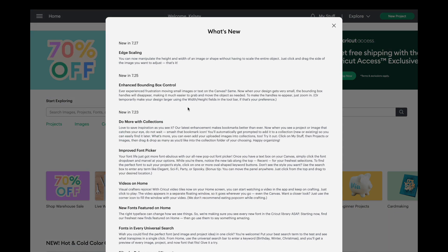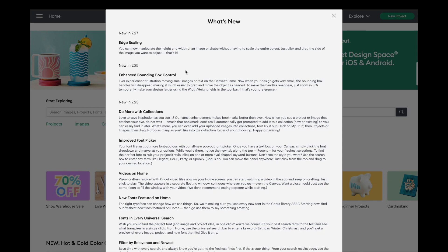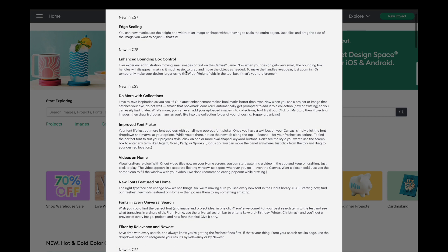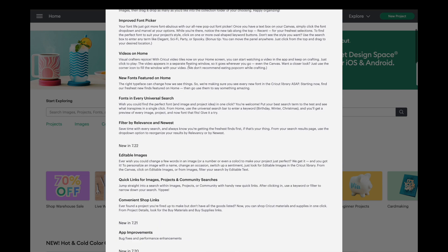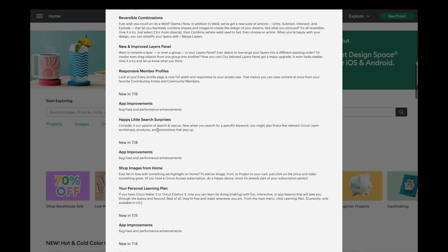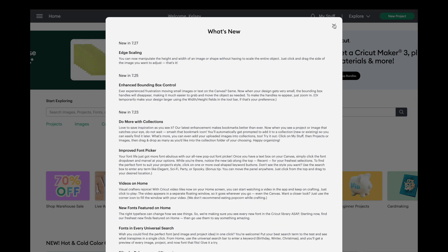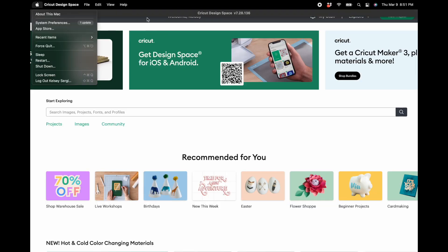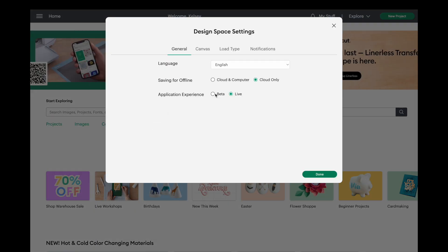You'll go to your hamburger menu, and if you scroll down you'll see 'What's New.' That's going to go through all the different updates and tell you what they've changed in every update — these are live updates, not beta. You'll go back to the hamburger menu, go to Settings, and then switch over to beta.